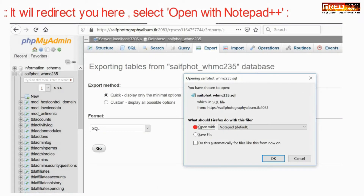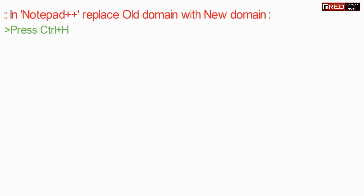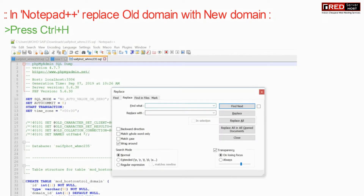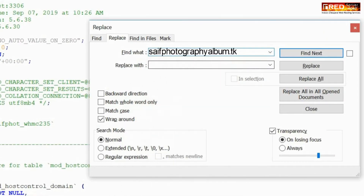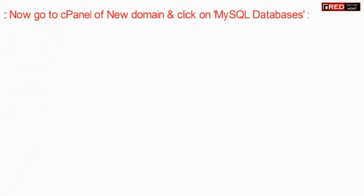Now click on the Go button to export your database. Open the SQL file via Notepad++. If you don't have Notepad++ you can download it. Inside Notepad++, just replace your old domain with the new domain and click on replace all. Make sure you maintain the format as shown.